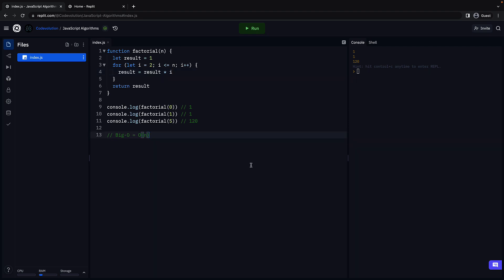So that is factorial of a number in JavaScript. Thank you for watching. Please do consider subscribing to the channel and I'll see you in the next video.